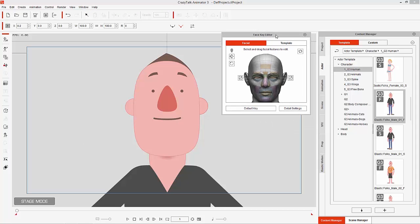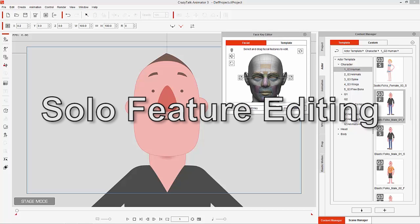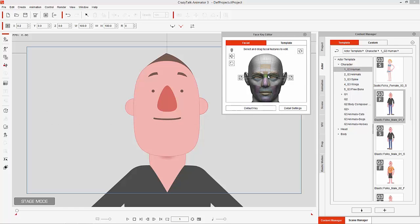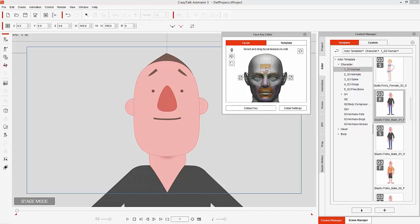There are a number of different facial features here that you can select, similar to the facial puppet tool. Let's take a look at what each one does. There's the forehead one right here — if we click and drag it once it's selected, you can see we can modify the inner part of the eyebrow. We can manipulate that individually, and we can deselect and go back to the default key, which will bring all the facial features back to default.